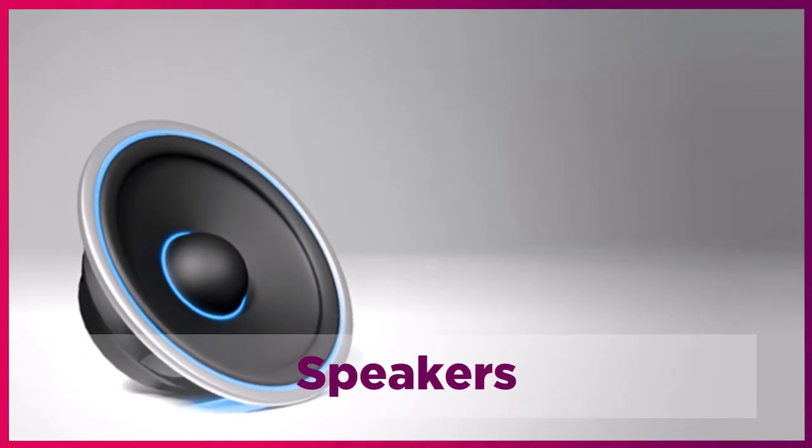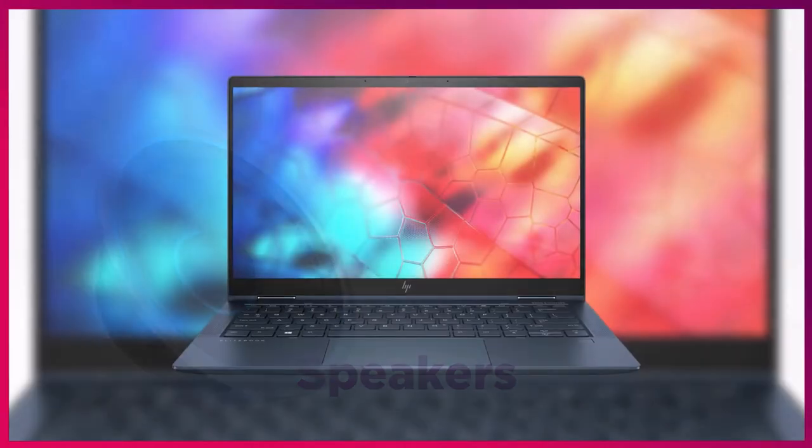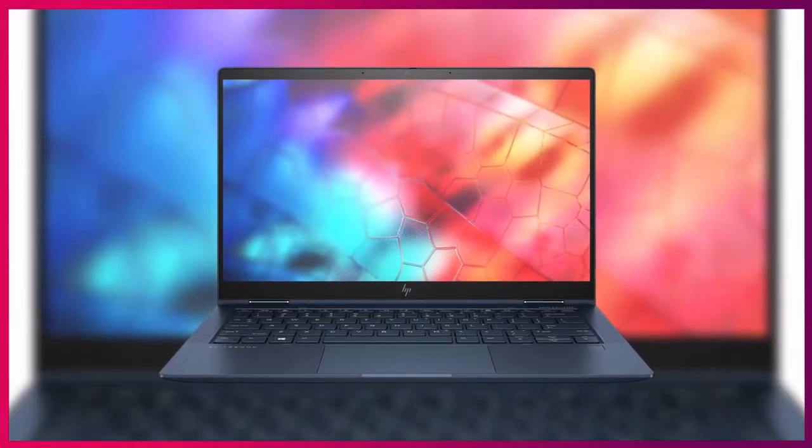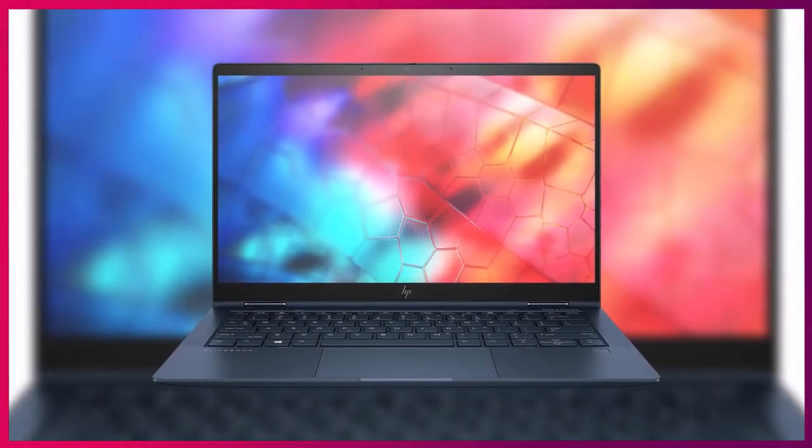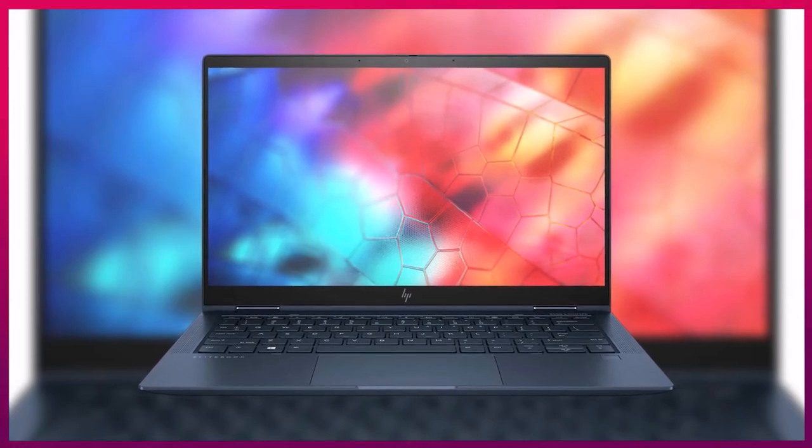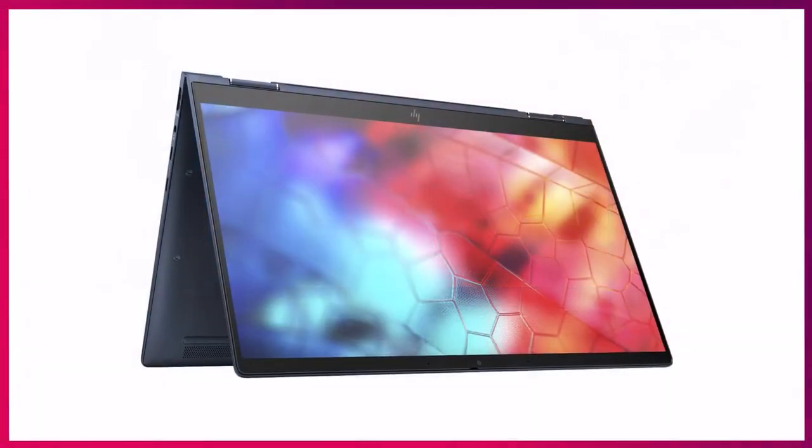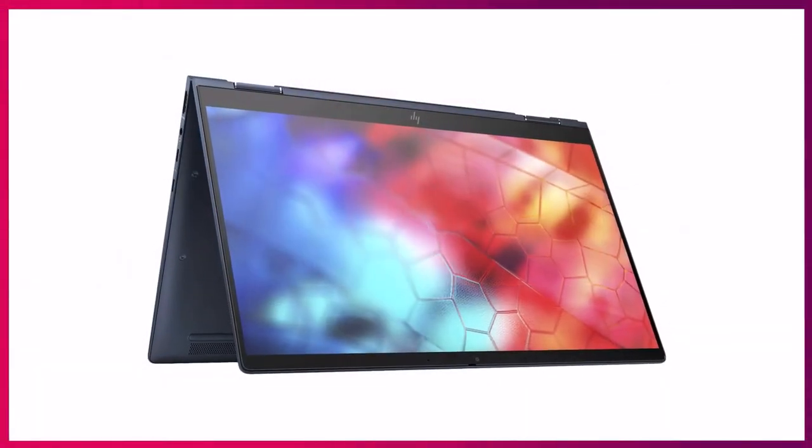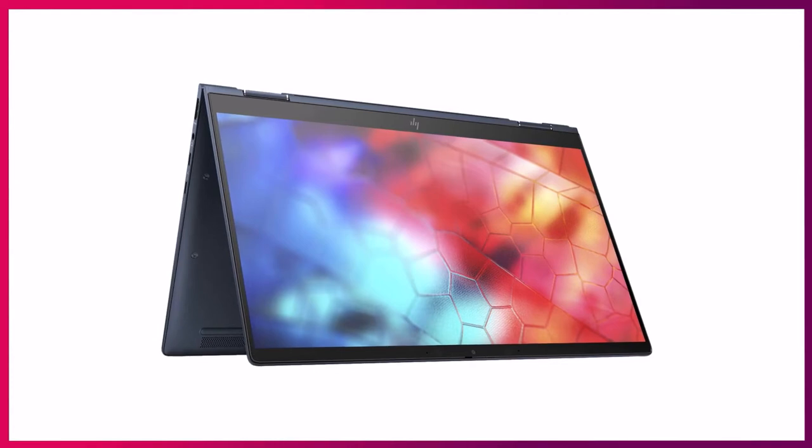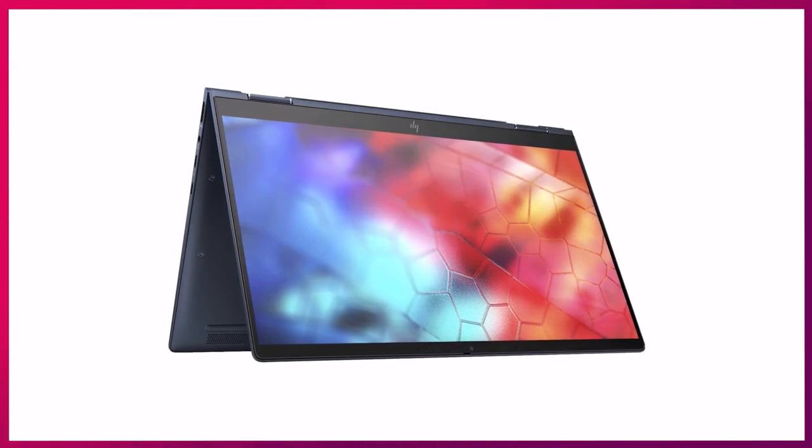The premium Bang & Olufsen speakers are placed on either side of the laptop. Also, there are two speakers at the bottom of the laptop, and they will sound better.